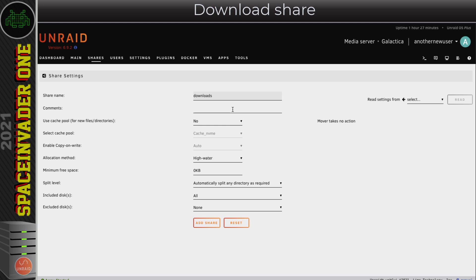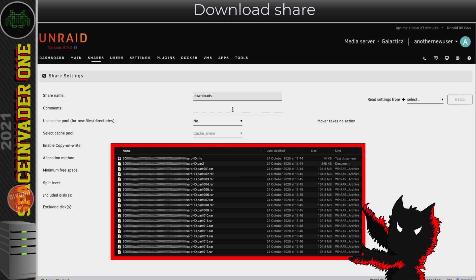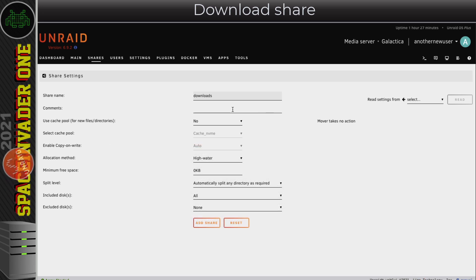I didn't go into much detail as to why. When we write a file to the array it stores that file on a data disk, but it also creates parity information so it writes to the parity drive as well - so whenever we write to the array we're writing to two drives at the same time. When downloading via Usenet or torrents there can be lots of little parts that need to be unzipped and assembled, so we wouldn't want this activity going on directly on the array.